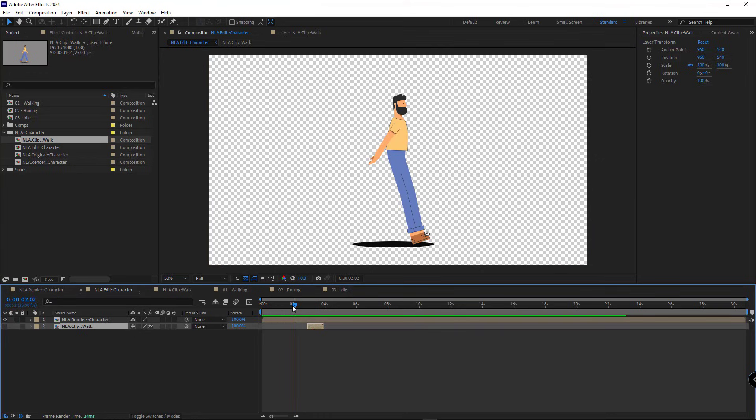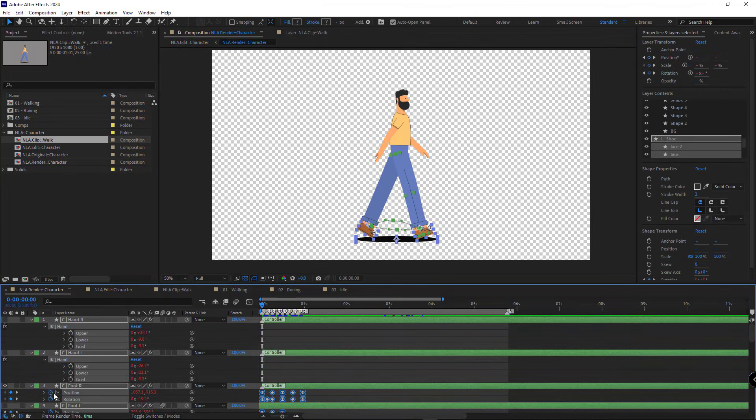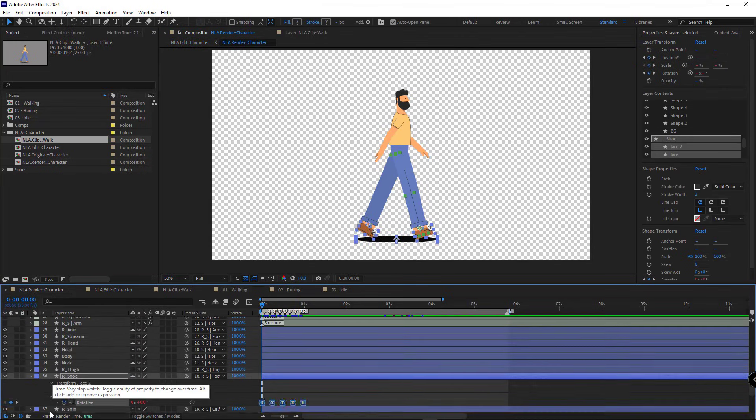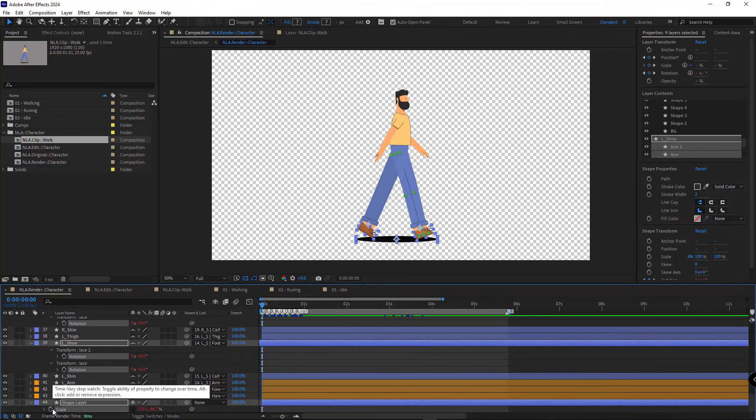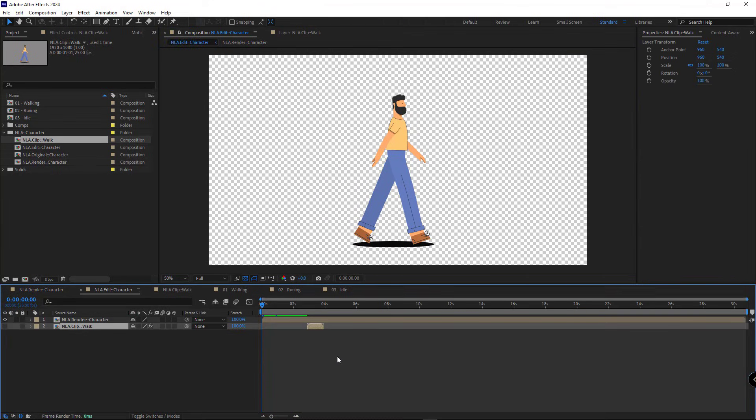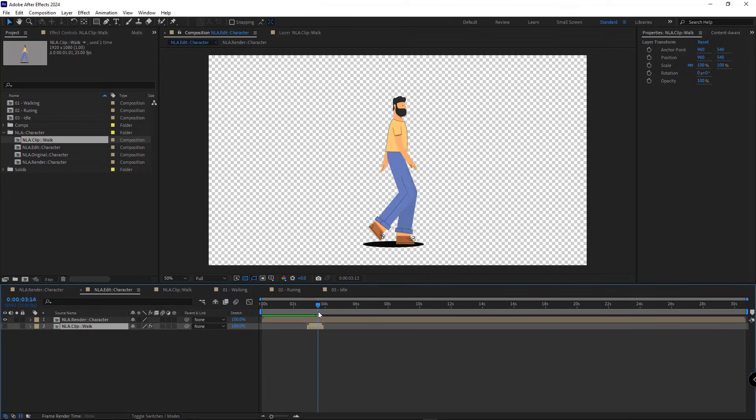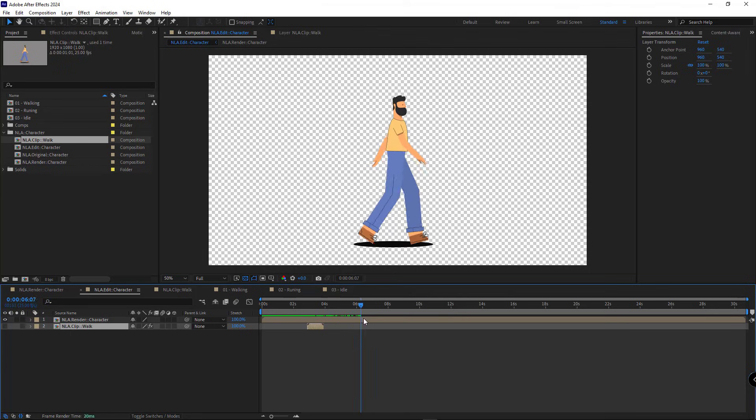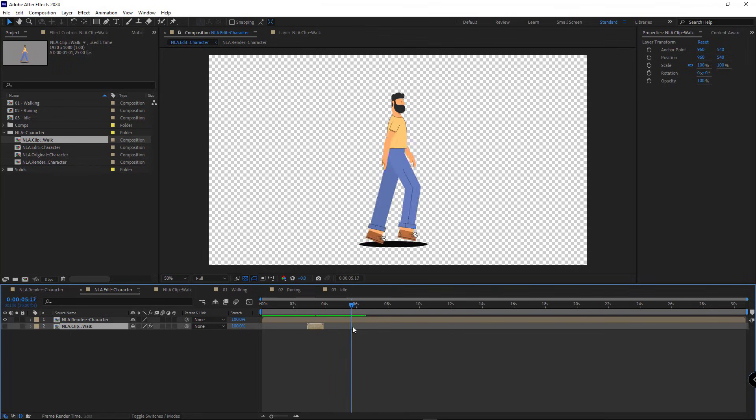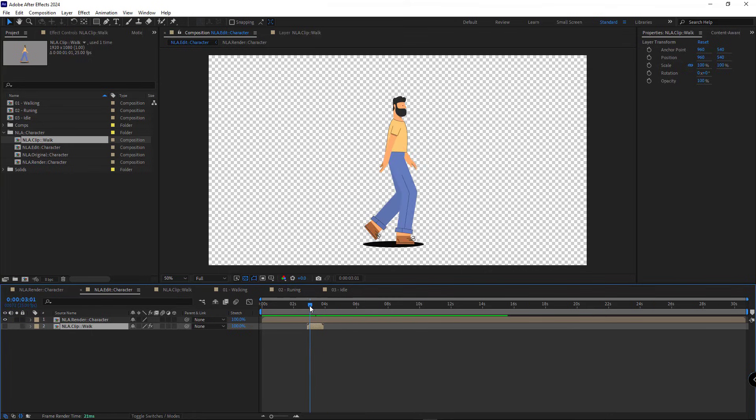To fix the default pose of the character, I go to the render comp, bring the indicator to the beginning of the timeline and delete all the keyframes. Now back to the edit comp, the default pose of our character looks like this. And when the indicator reaches the walking comp, the character starts walking. But there is a problem. The walking animation keeps going and doesn't stop because it's been looped by an expression.